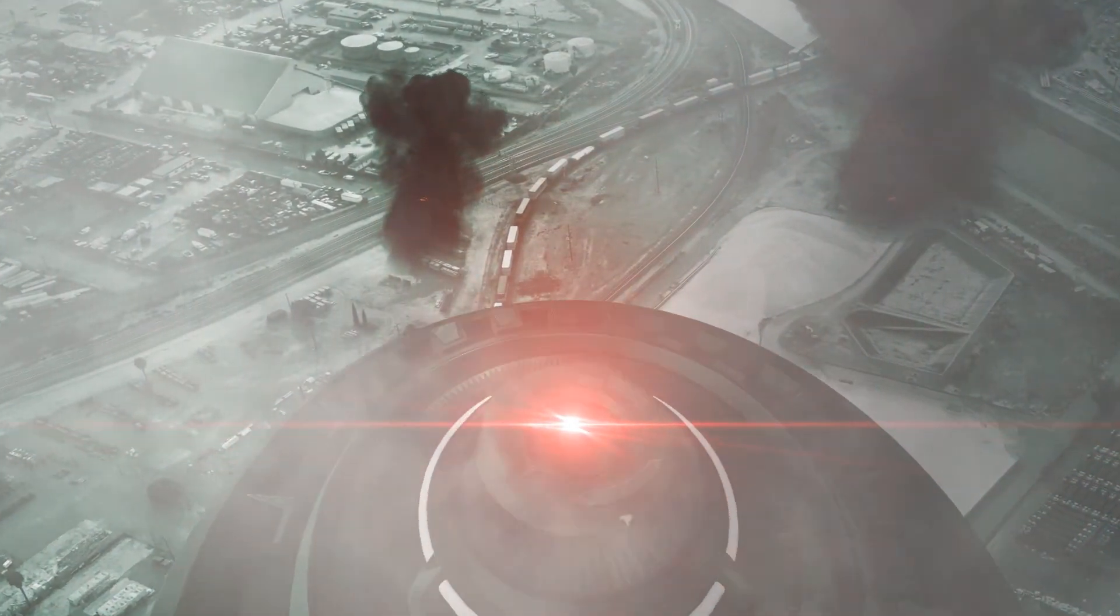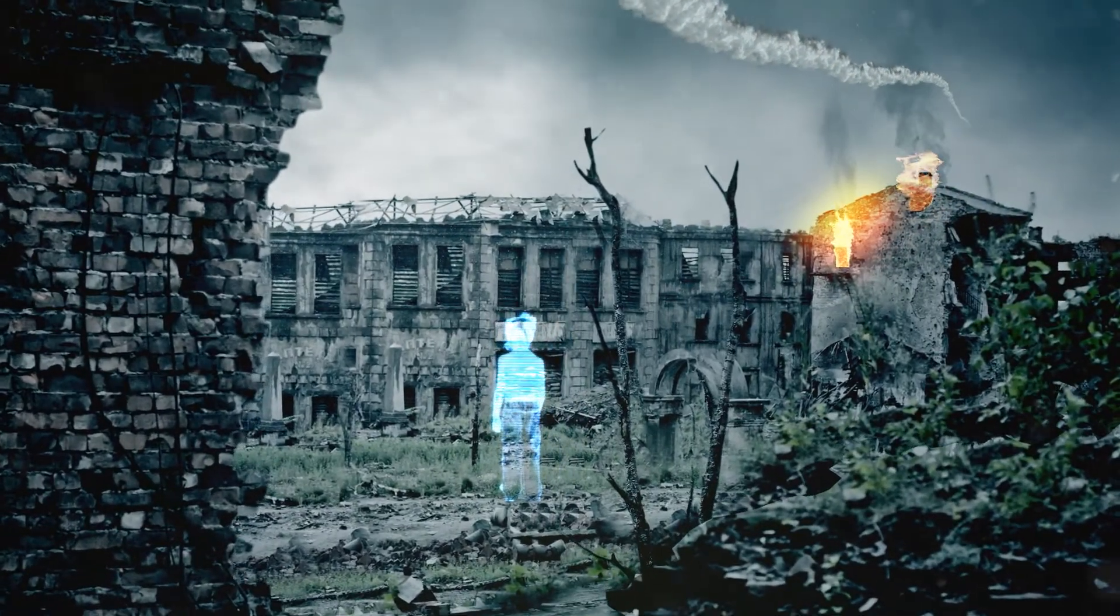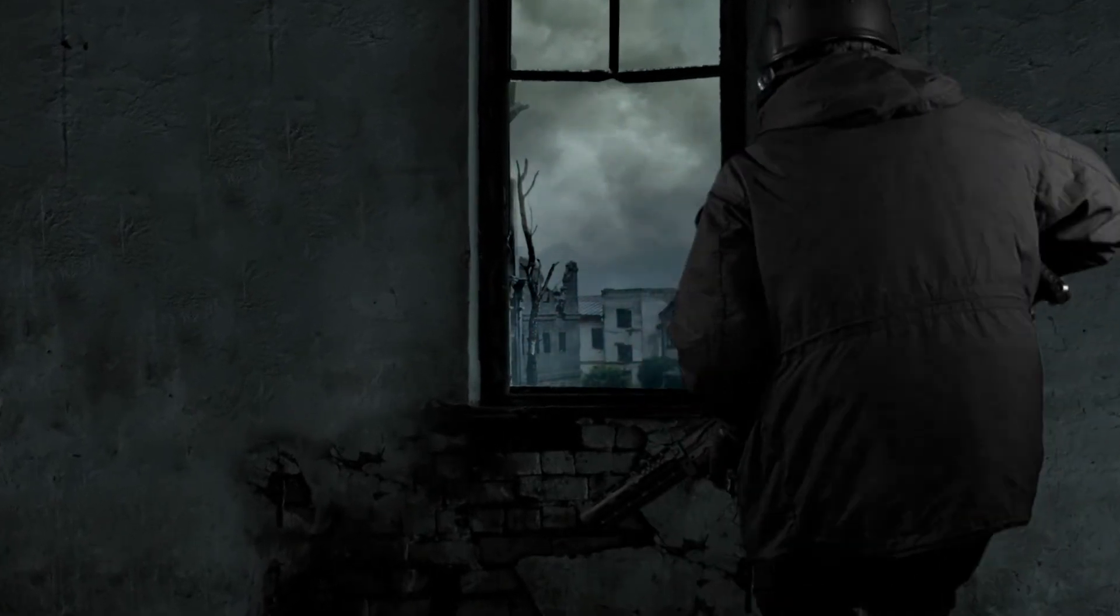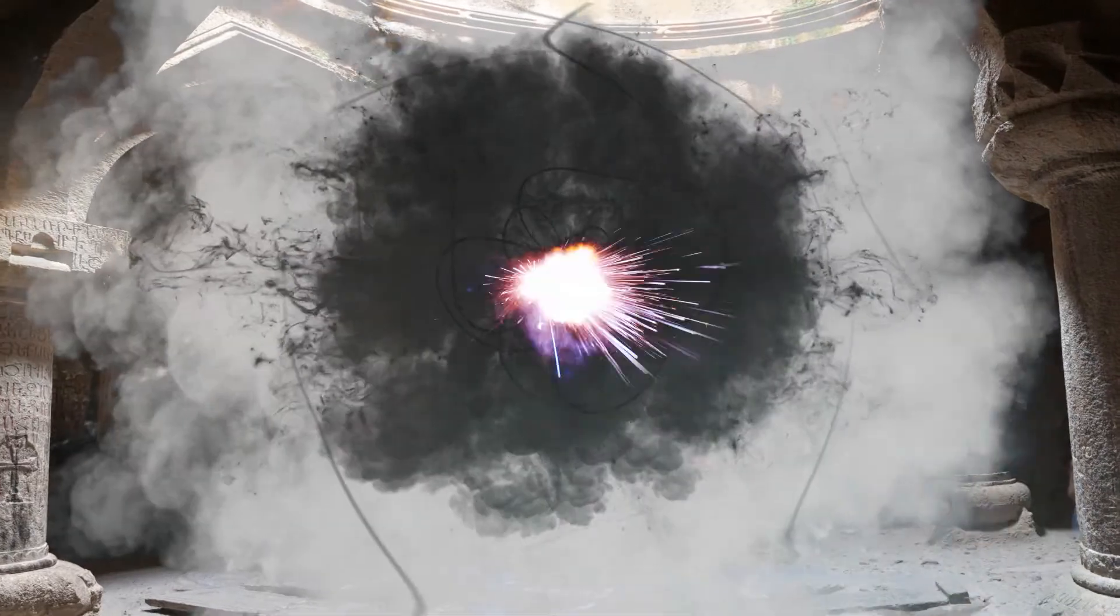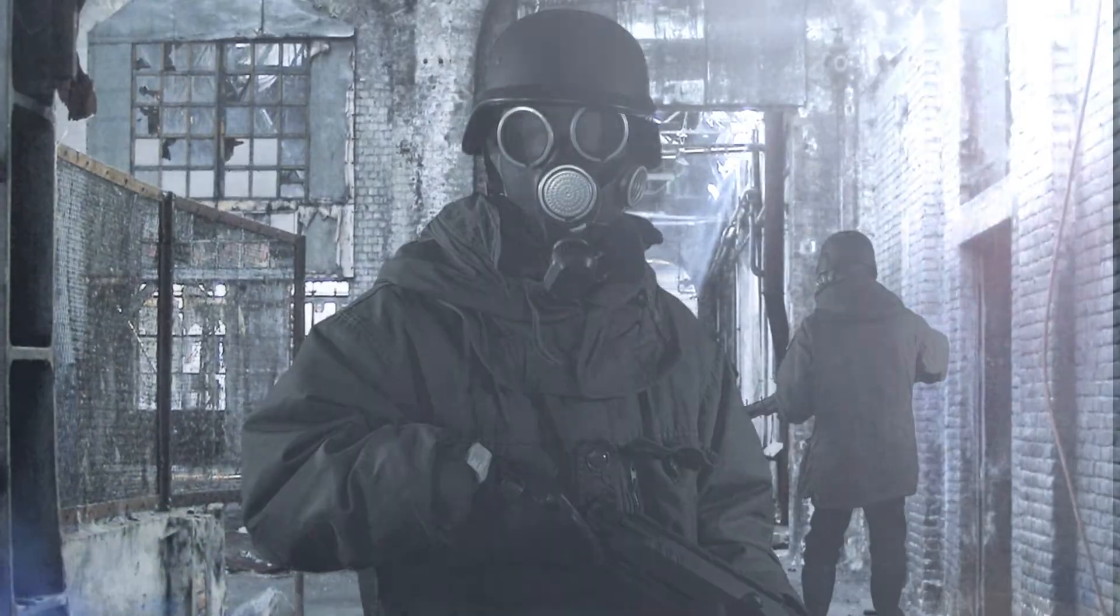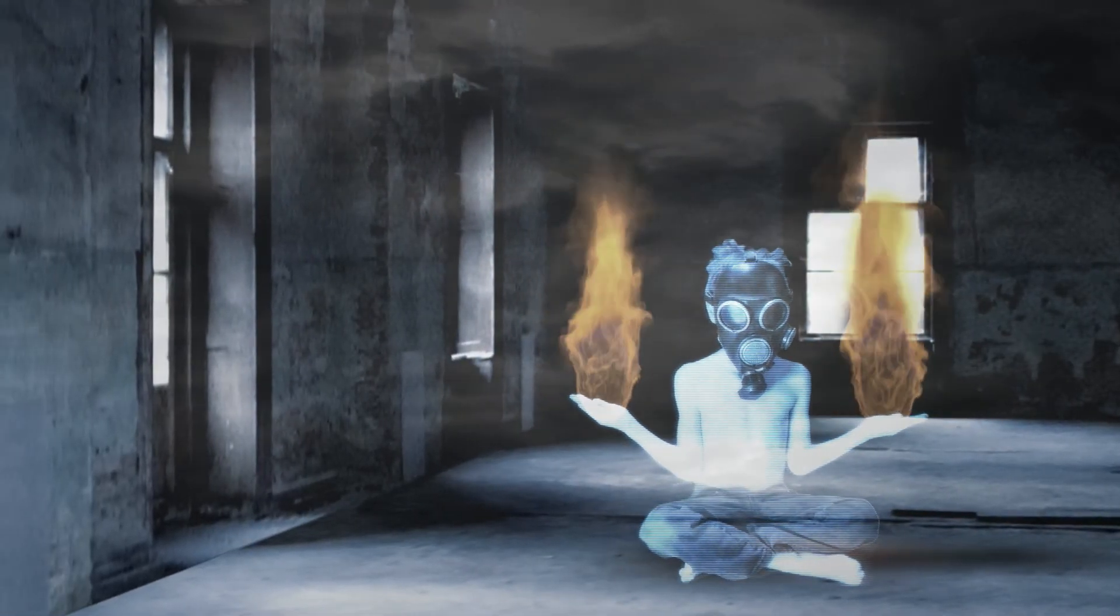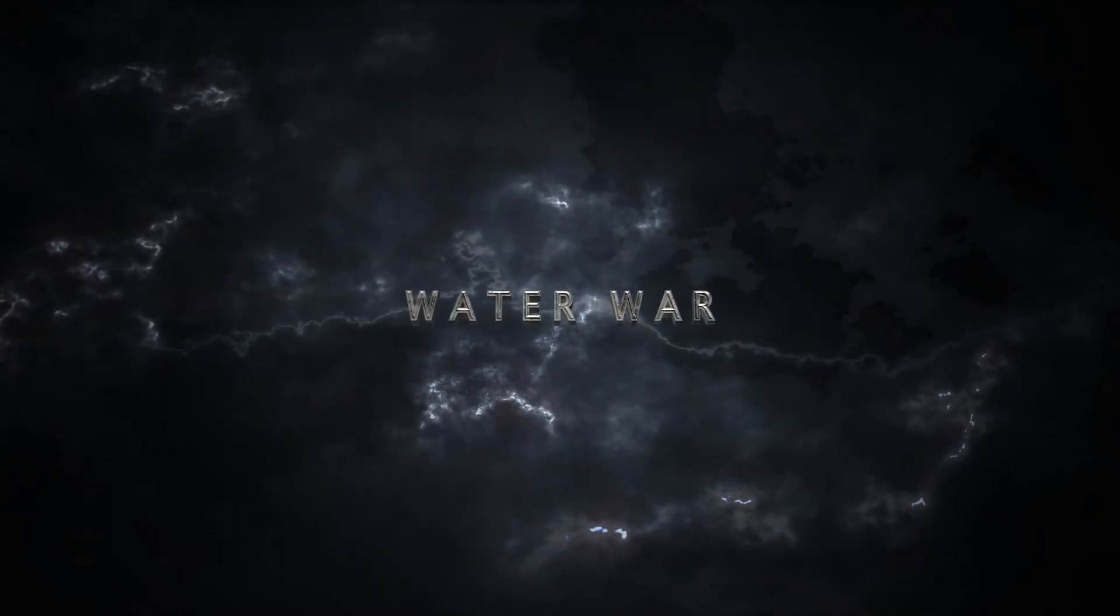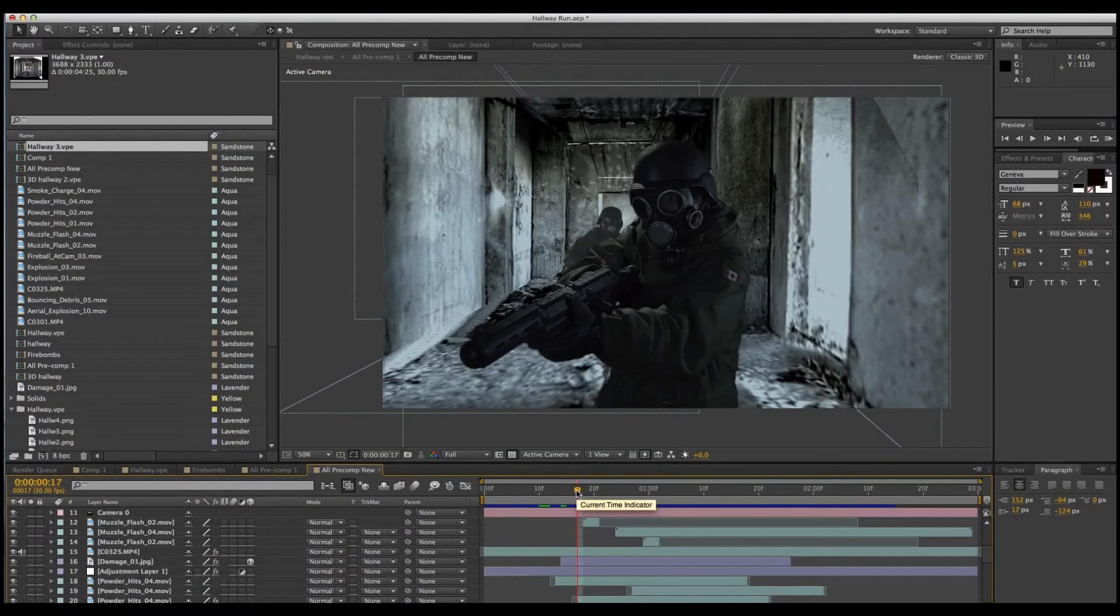This video is brought to you by S.T.A.L.D. This is part one of how to make an epic movie trailer using stock photos.